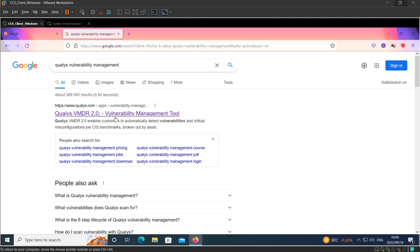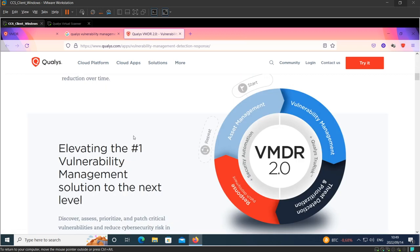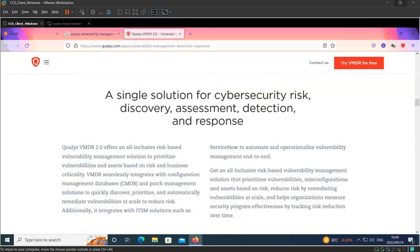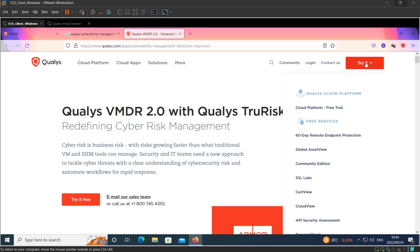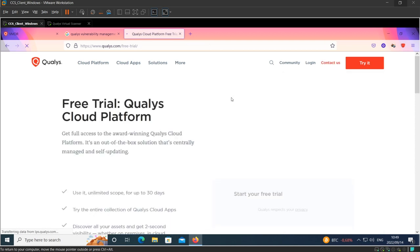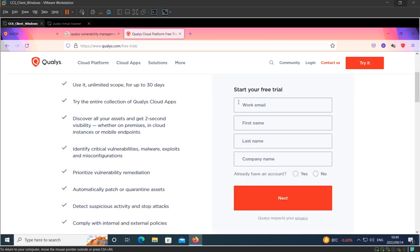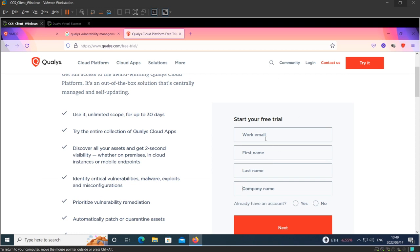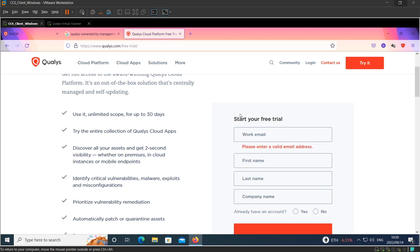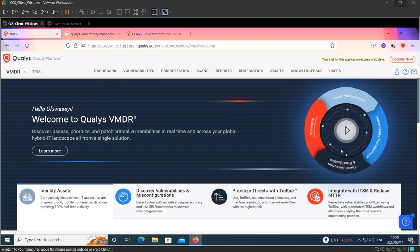The first thing you do is go to Google and type 'Qualys vulnerability management.' It brings you to a page where you can read about the VMDR subscription and how you can use it to achieve vulnerability management. Once you click on 'Try it,' you come to the cloud platform free trial page. You have to fill in your work email, first name, last name, and company name. Once you provide those details, they will send a response with login credentials so you can access the platform.